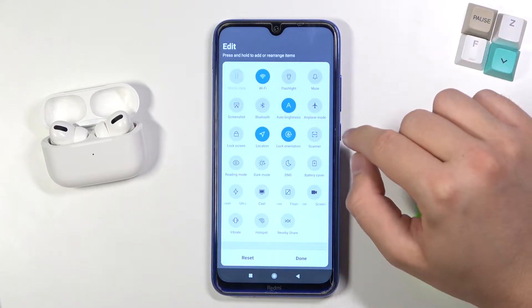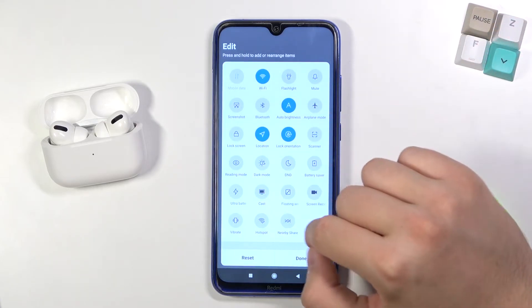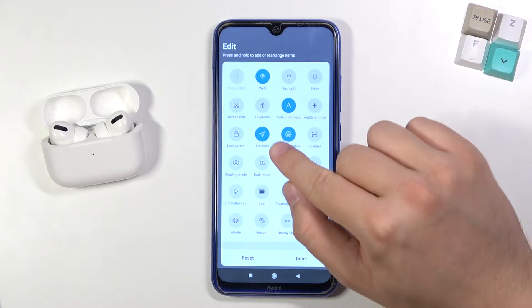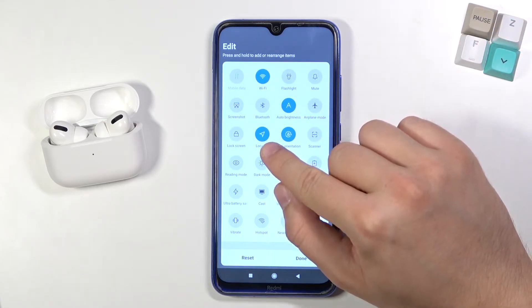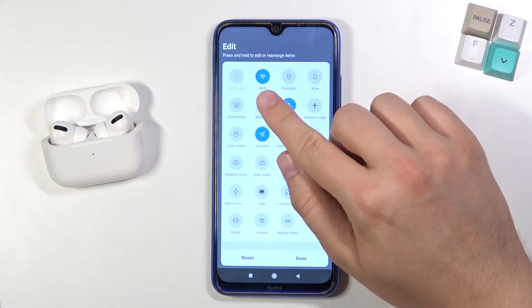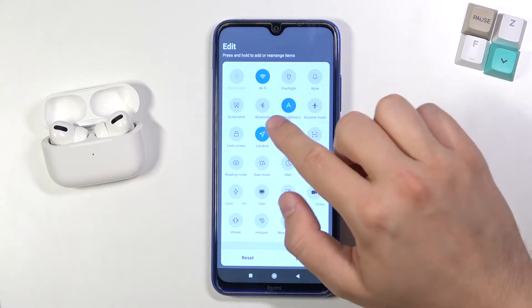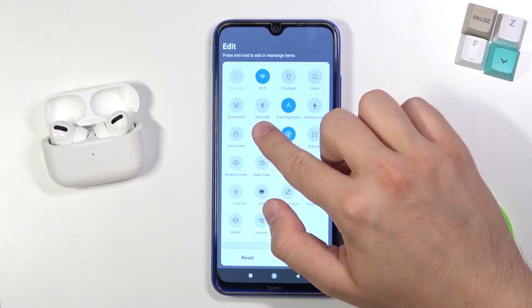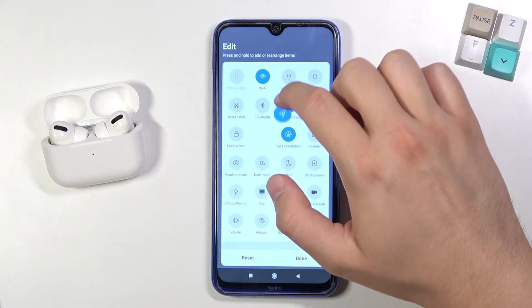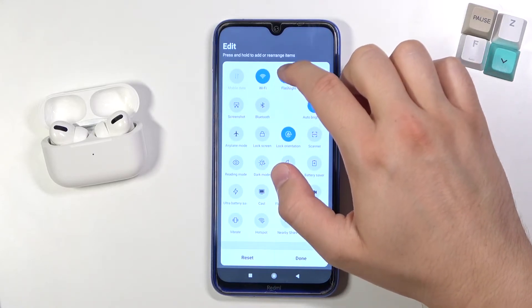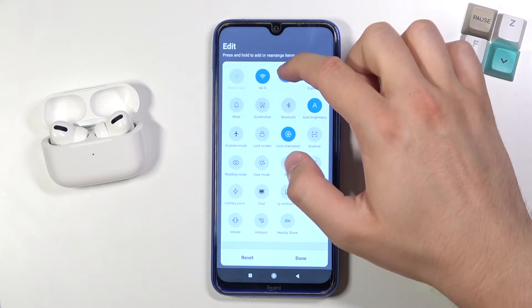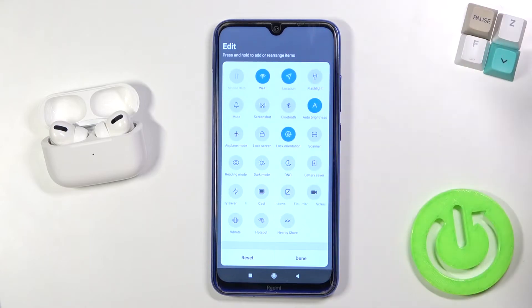Now, if you want to change the position of an icon — for example, we are going to put location between wi-fi and the flashlight — click, hold, and then drag it. Just like that, now we can release.